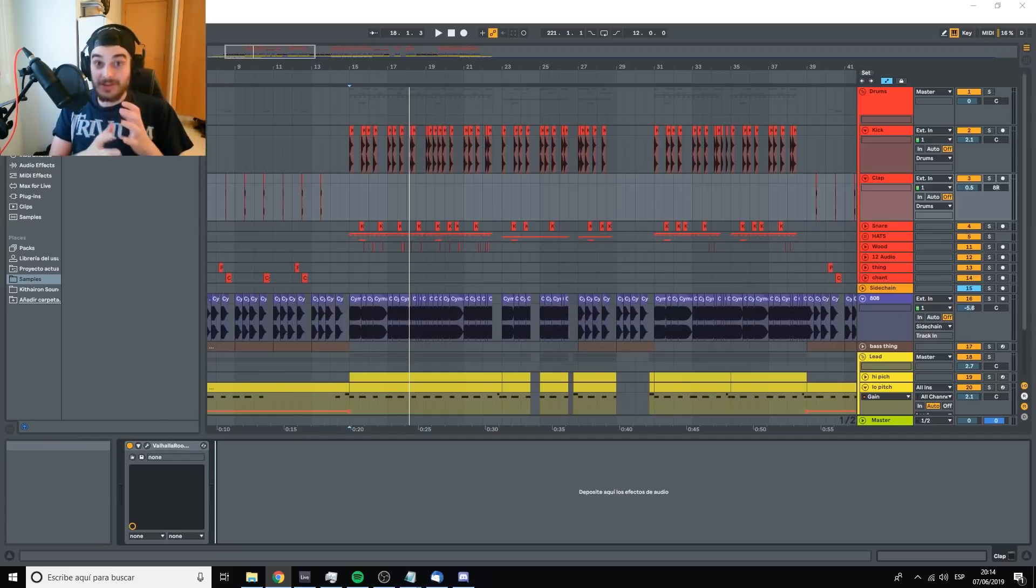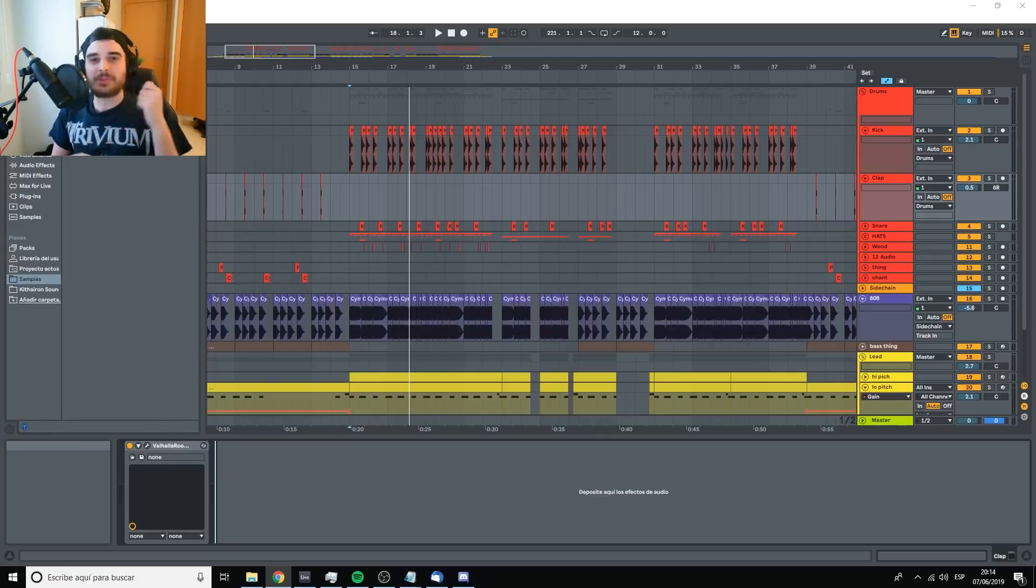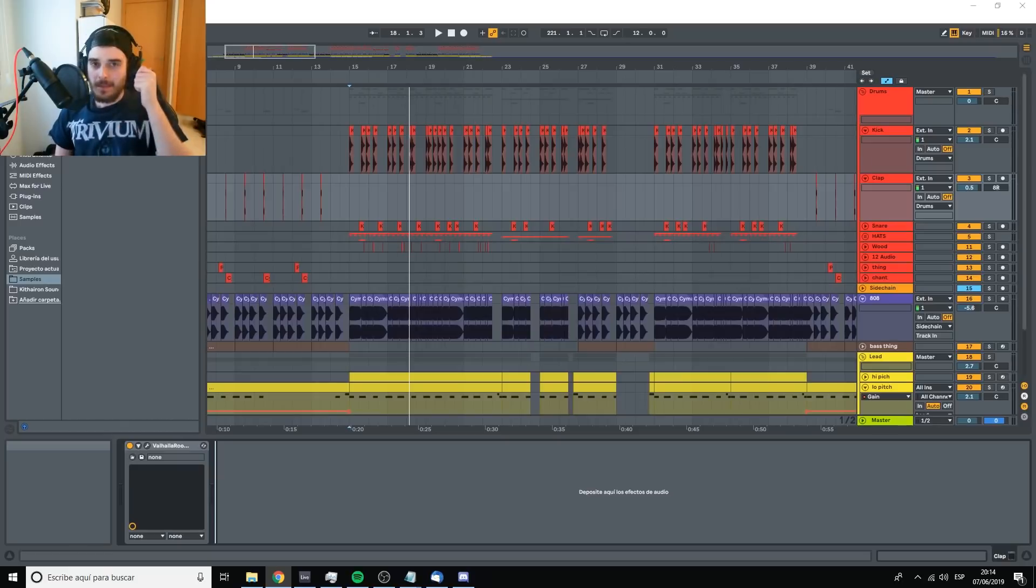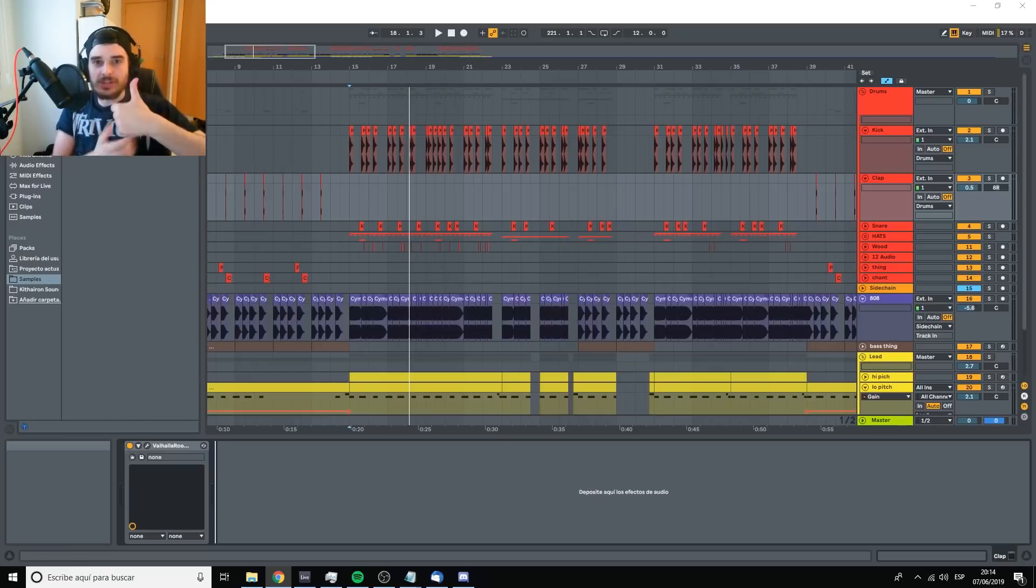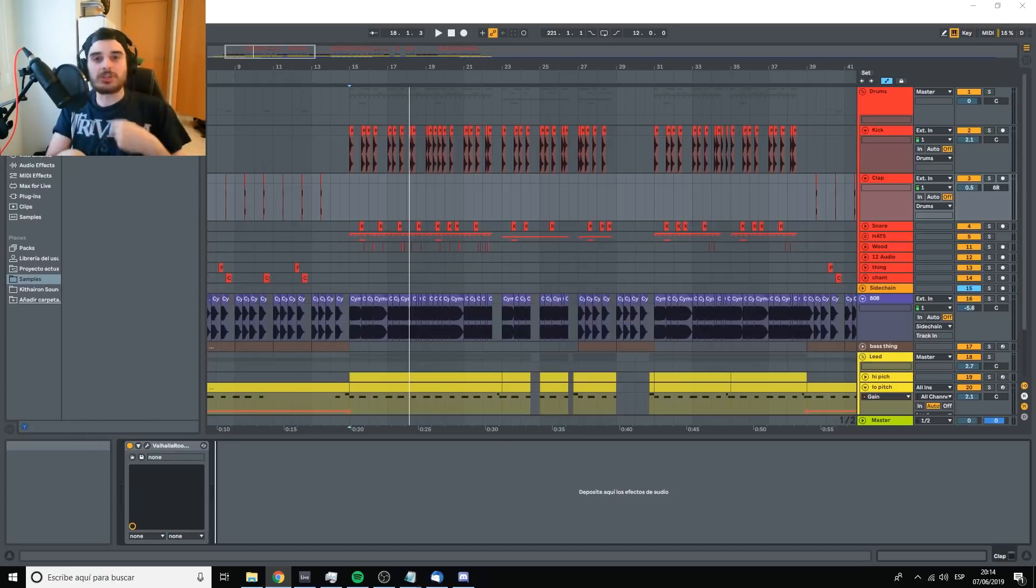And one of the ways of overcoming writer's block is producing faster. How do you produce faster? Well, my advice is to start producing without an end goal in mind. When you are stuck, start producing just to see what happens.